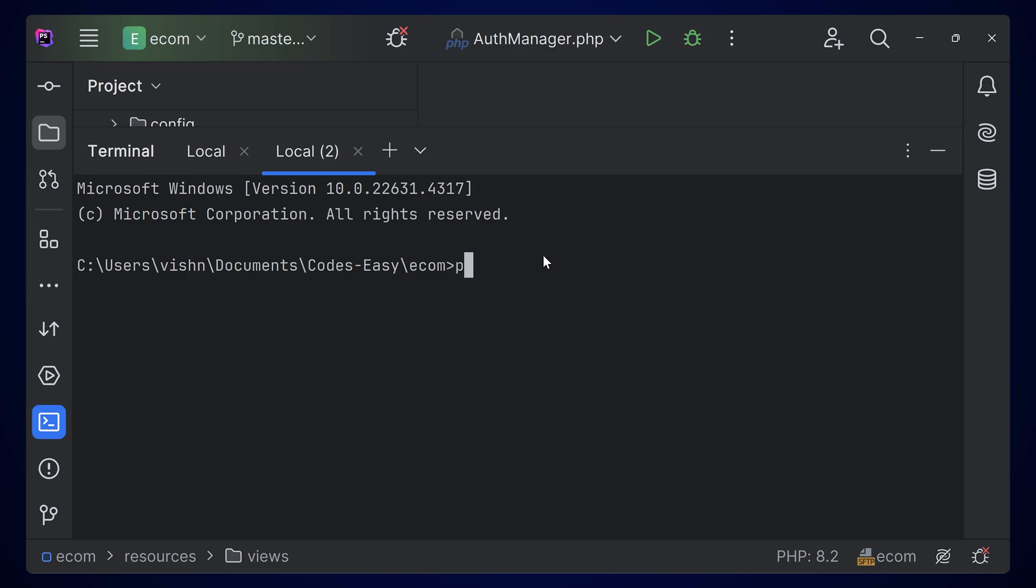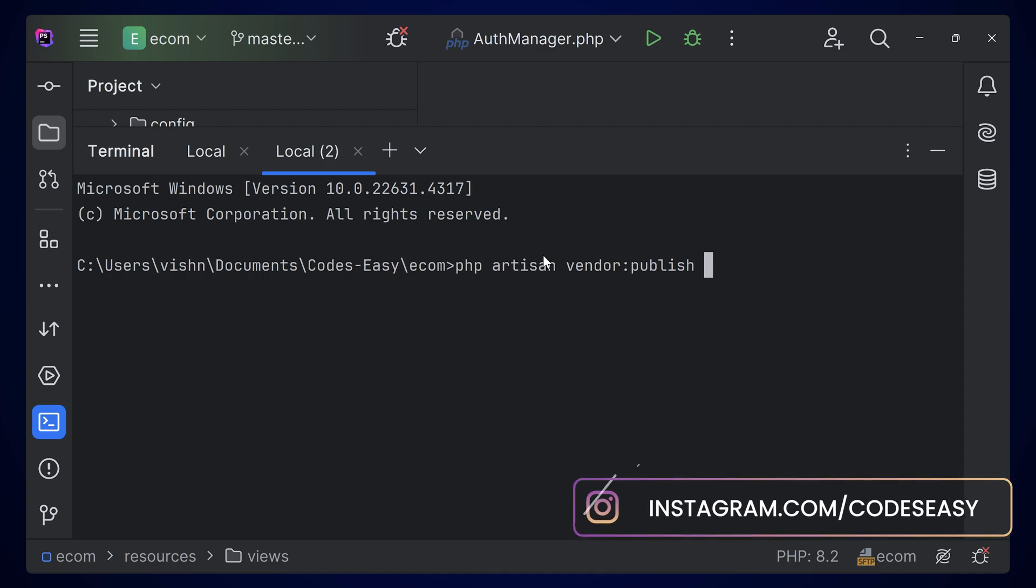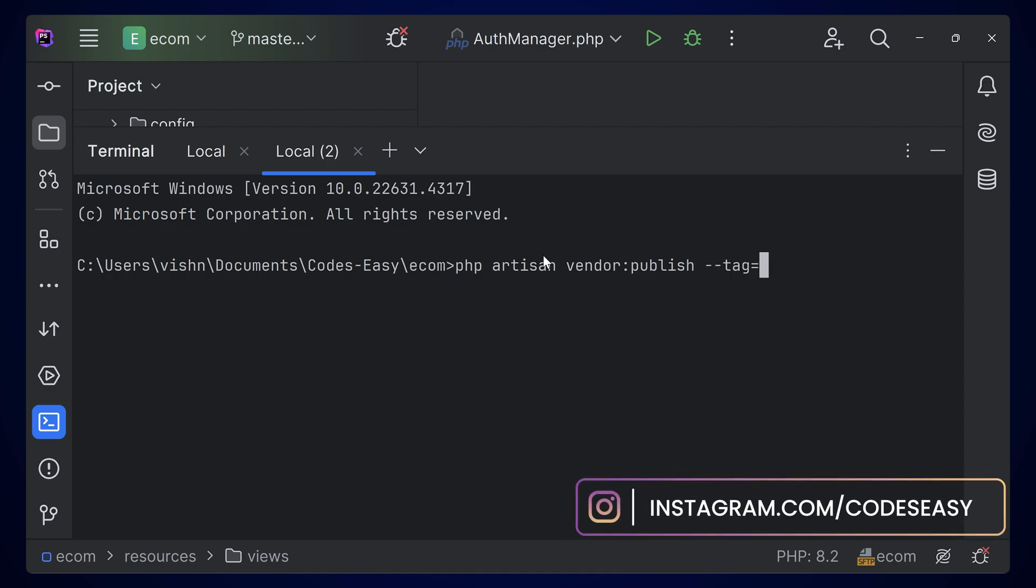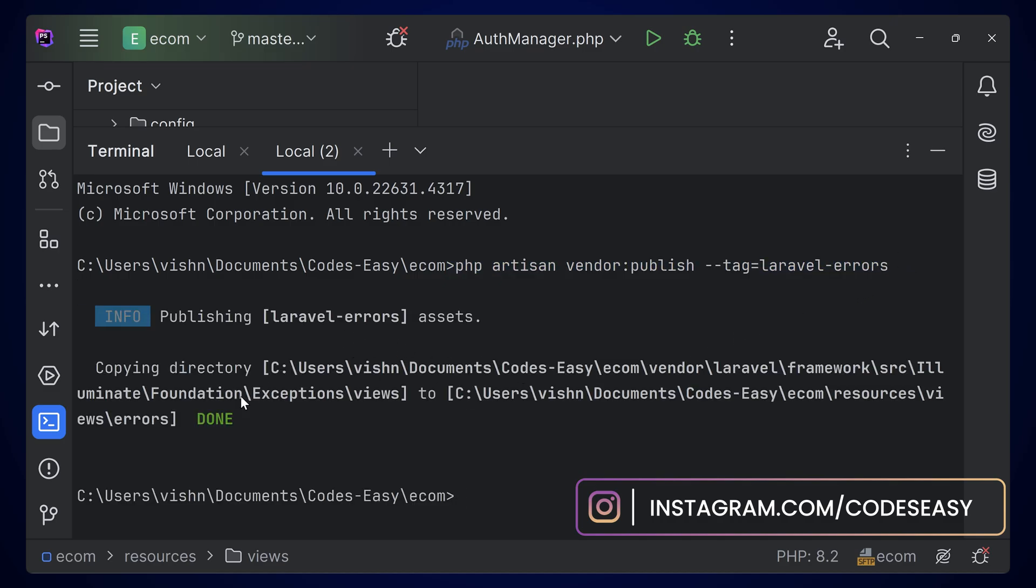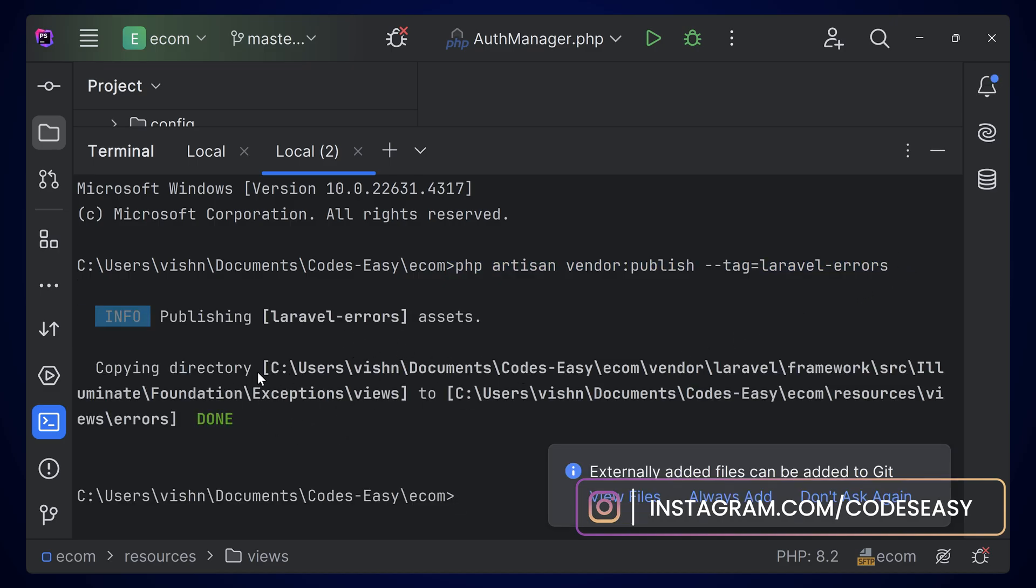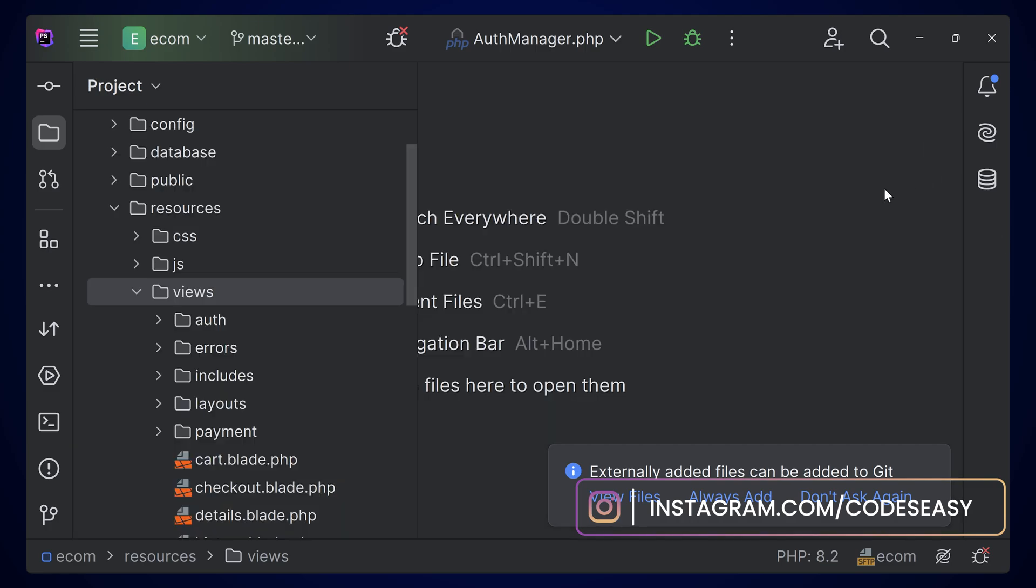The command is php artisan vendor:publish --tag=laravel-errors. Simply type this command and hit enter. This will publish the default error pages.